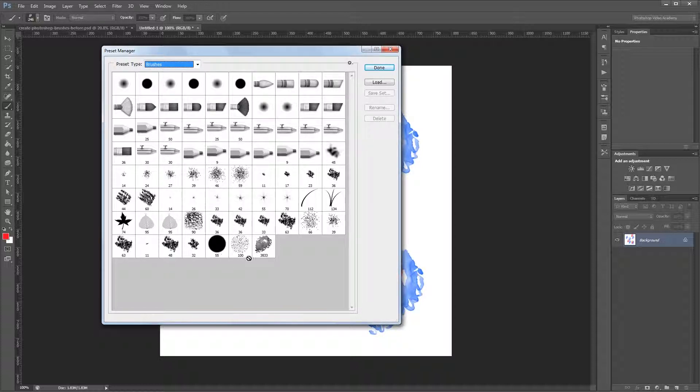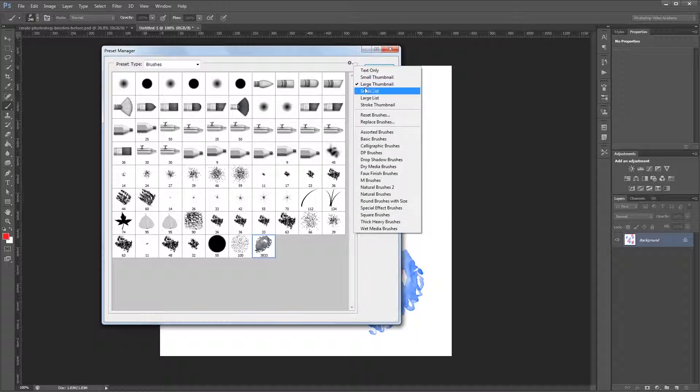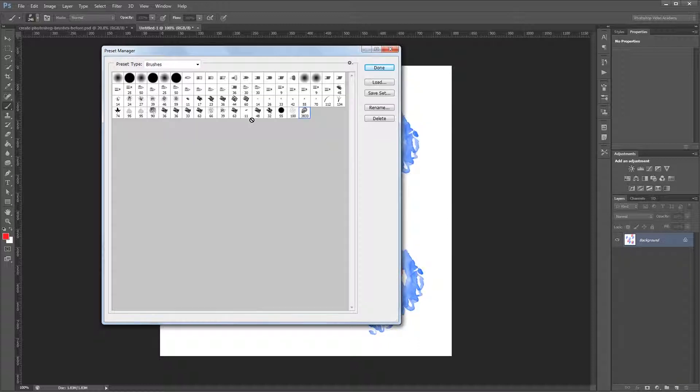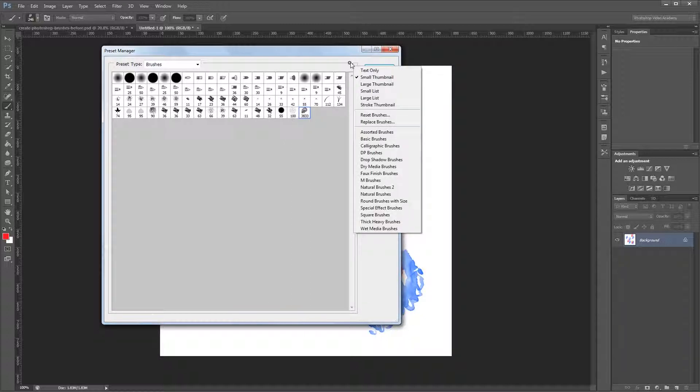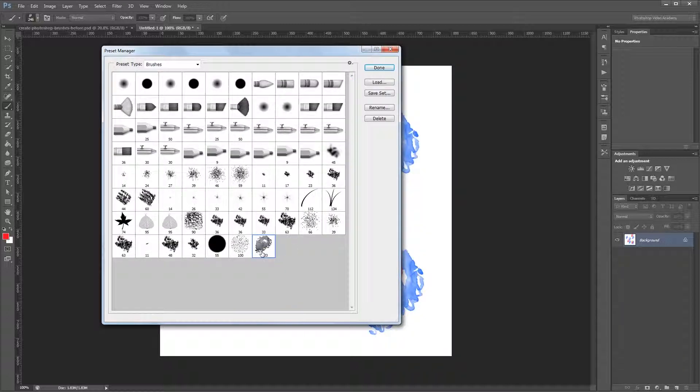And then you'll see the brush that we created down here. Now the default setting for this Preset Manager is going to be Small Thumbnails, but it's usually a lot easier to see if you change that to Large Thumbnails. So you can select the brush that you want to save, or if you hold Control, you can click Multiple Brushes.